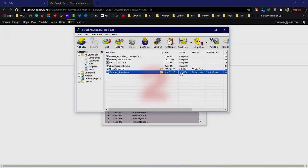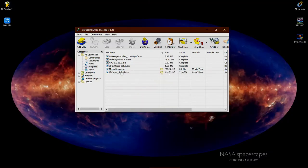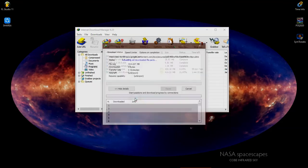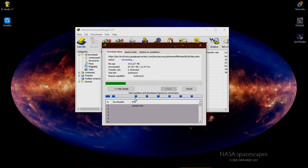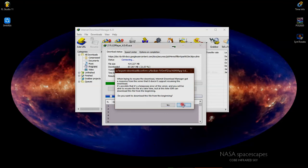Second way: choose the file you wish to resume downloading, right-click on it, and choose 'resume download.' If this problem occurs or it's requesting download from the beginning, just click no.